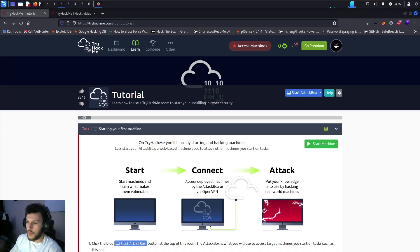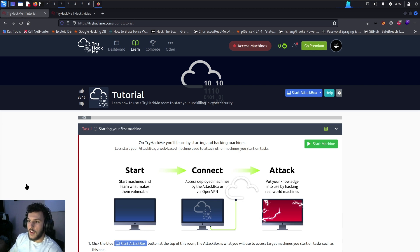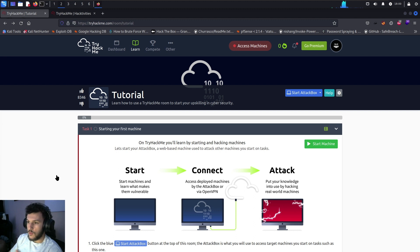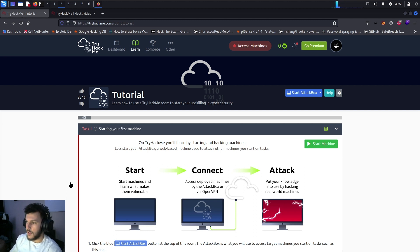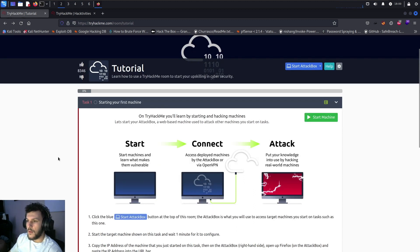Welcome everyone to TryHackMe. My name is Richard, also known as Invite, and today we're going to go through the tutorial room. This is basically the first room you want to go through when starting out on this platform, just to get an idea of how the platform actually works and get familiar with it.